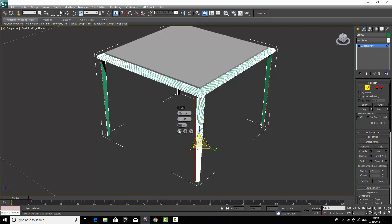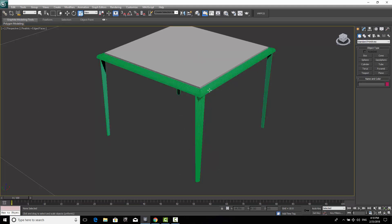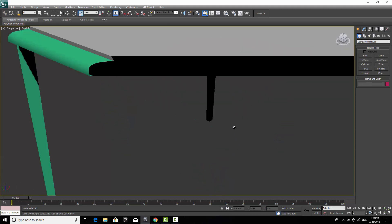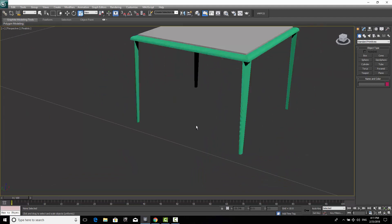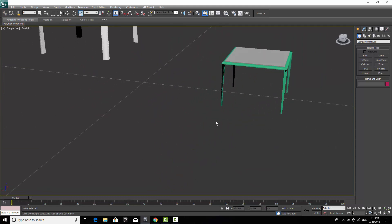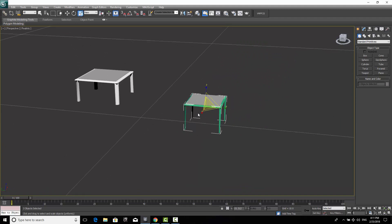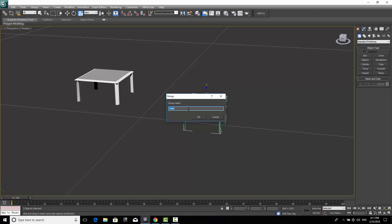Let's go to Create and press F4 to hide the edge wireframe overlay in 3ds Max. As you can see, we now have a very nice table created in 3ds Max using editable poly. I'll select both parts of the table, go to Group, and group them together — I'll name the group 'my table'.